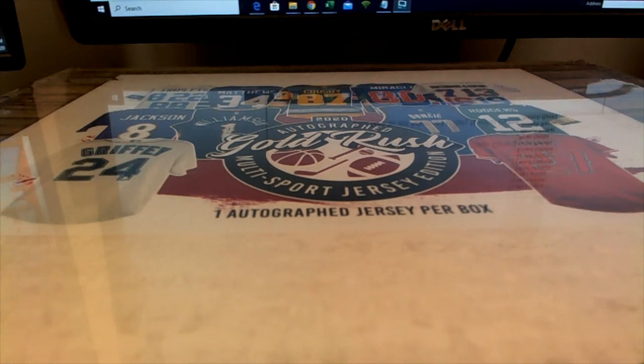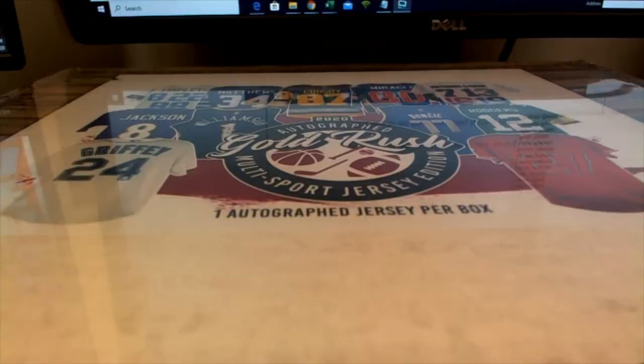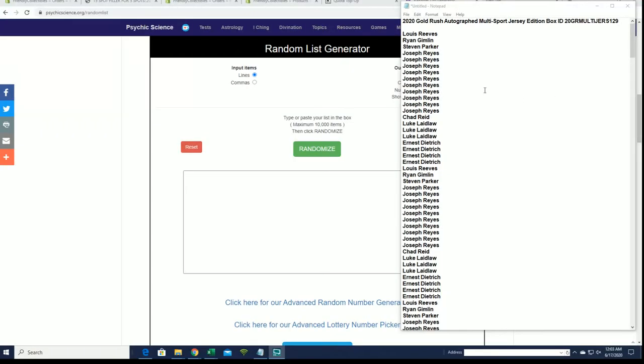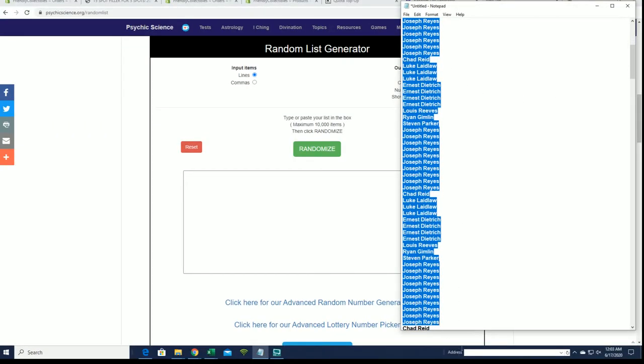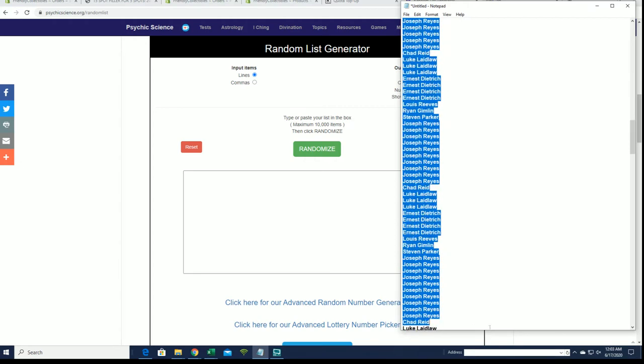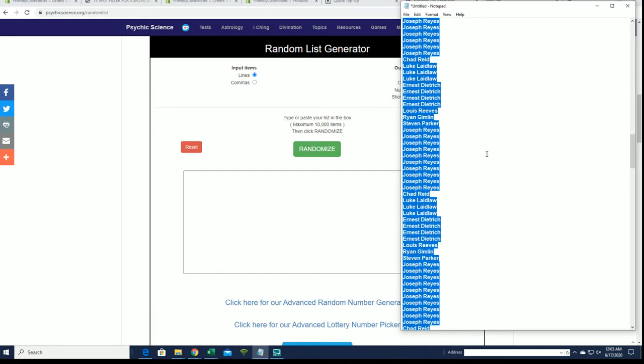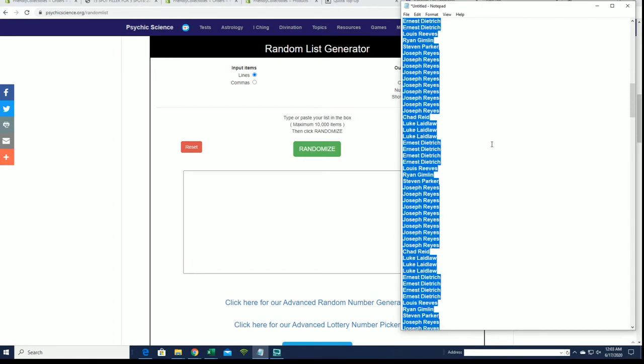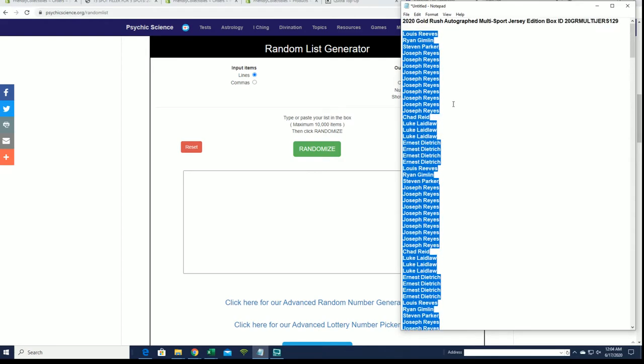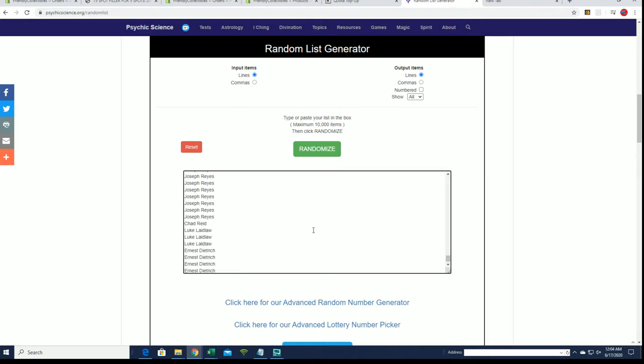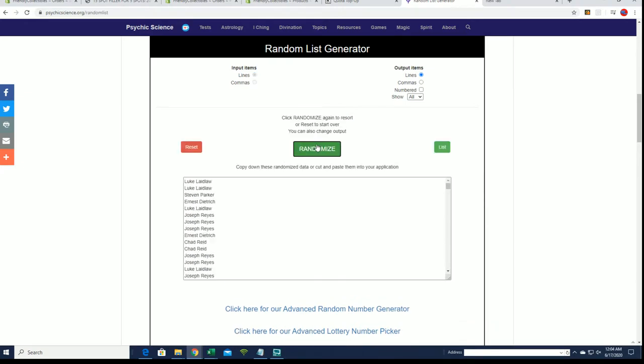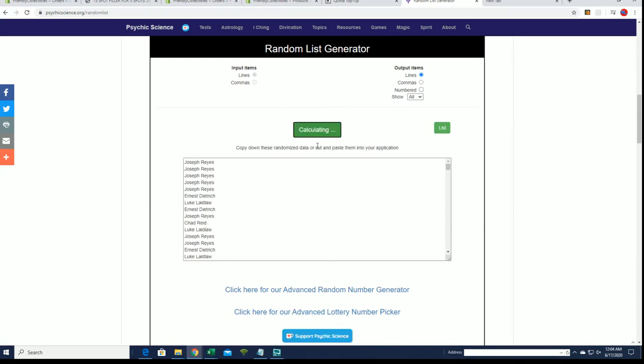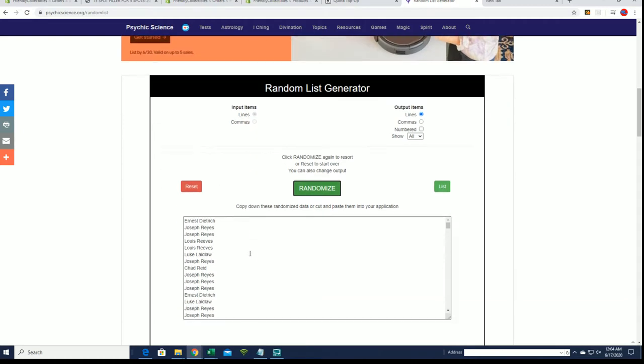Alright here it is guys, 2020 Gold Rush autograph multi-sport jersey number 129. Good luck everybody, let's do it. Right in reason our backup randomize, waiting on our quota retally from random.org so we're using psychic science sort of random. Good luck, that should be 210, 1 2 3 4 5 6 and 7.